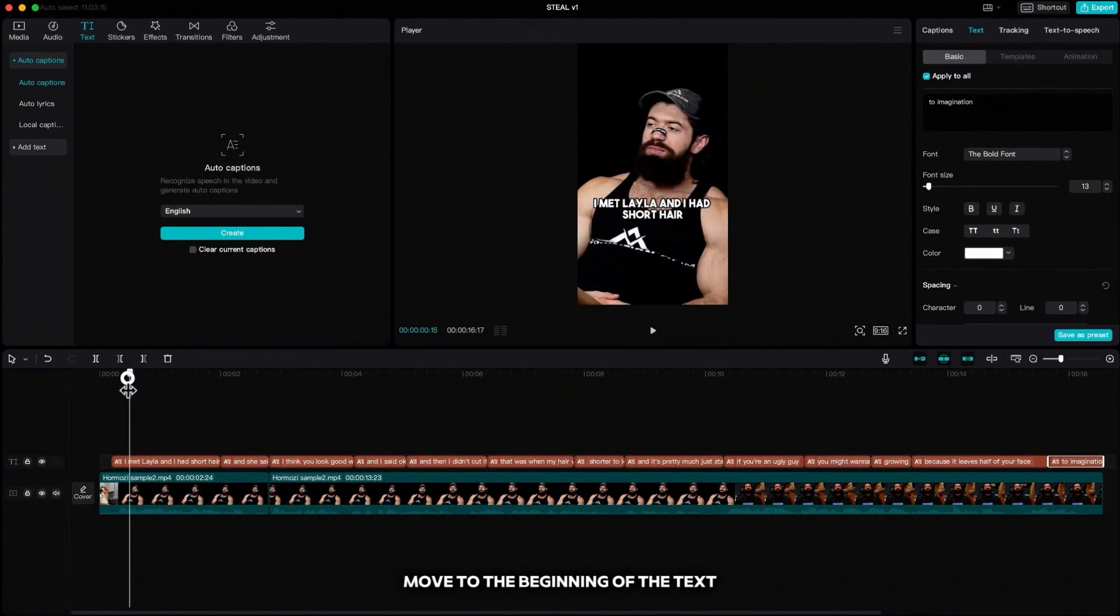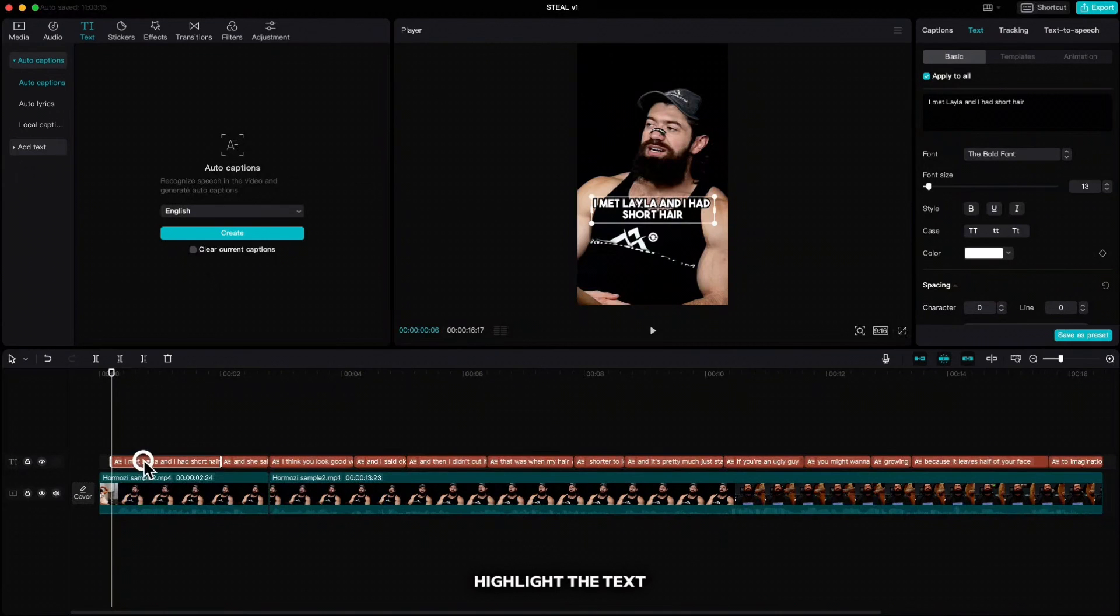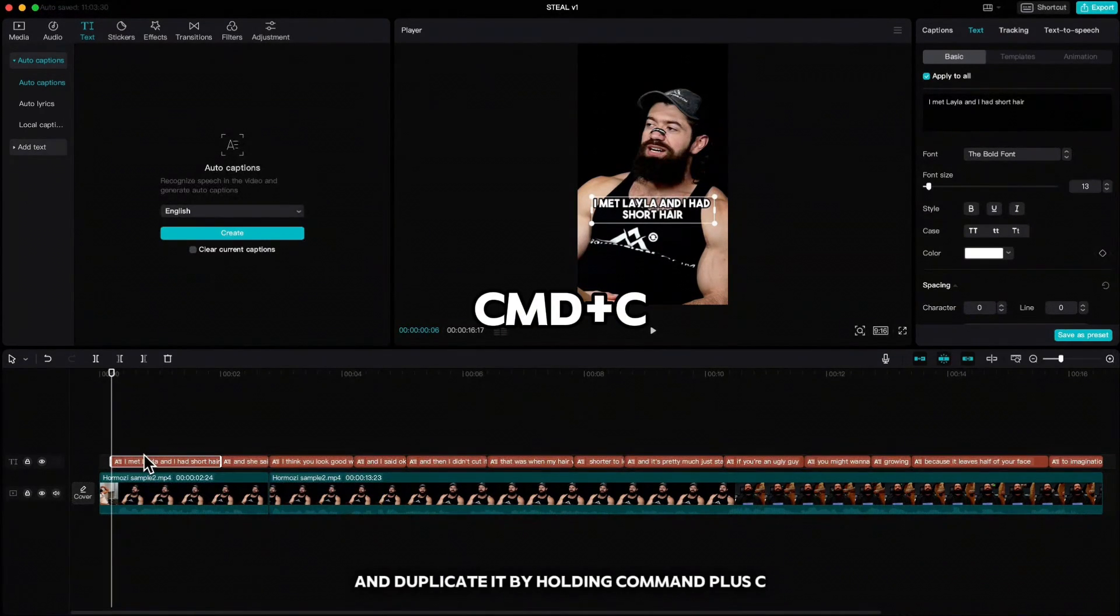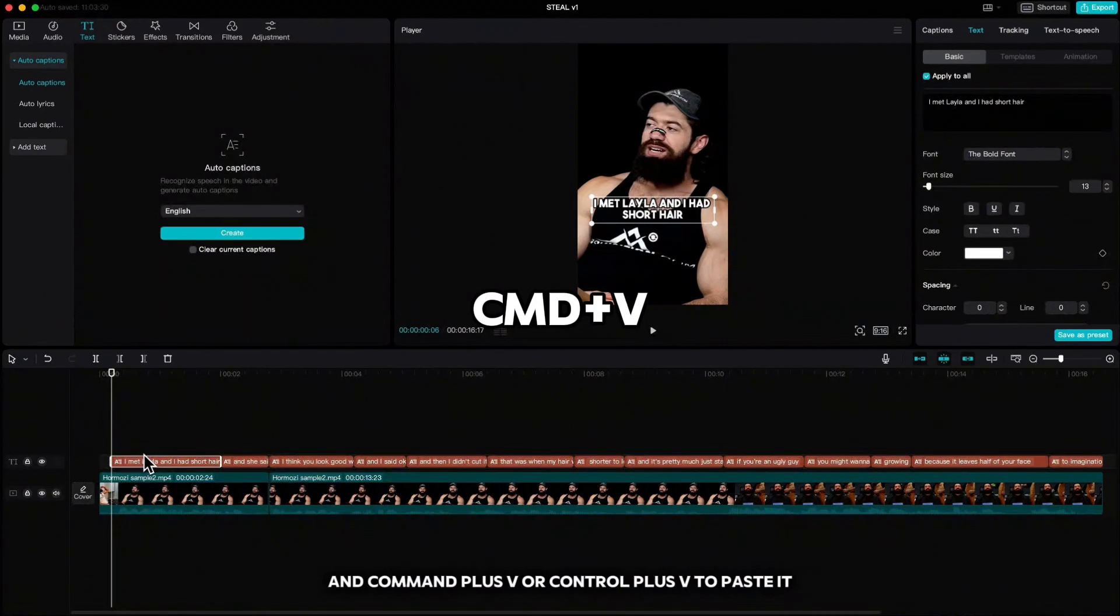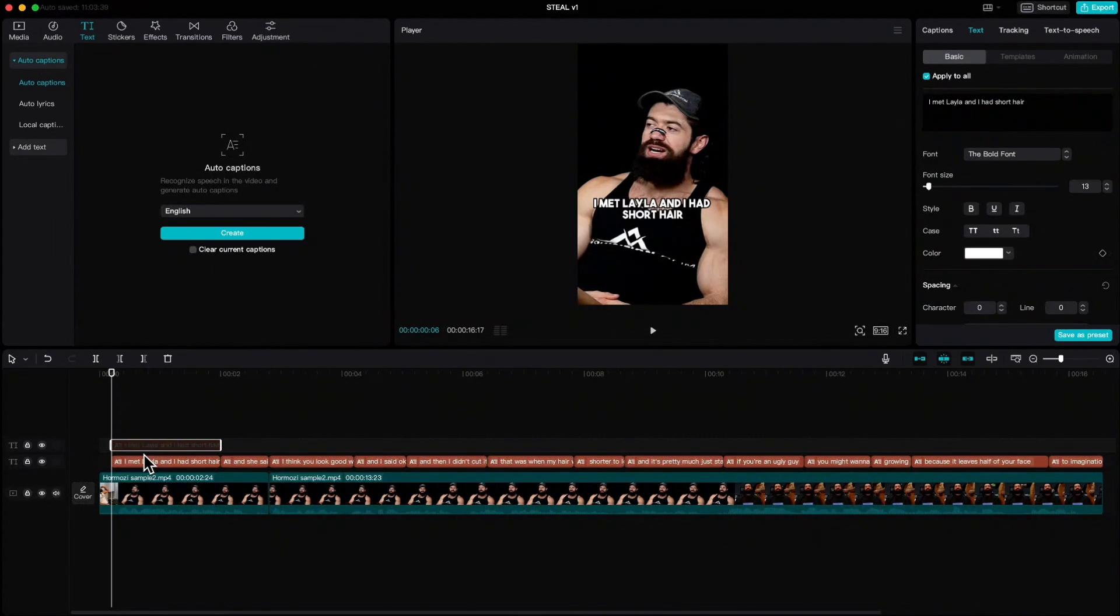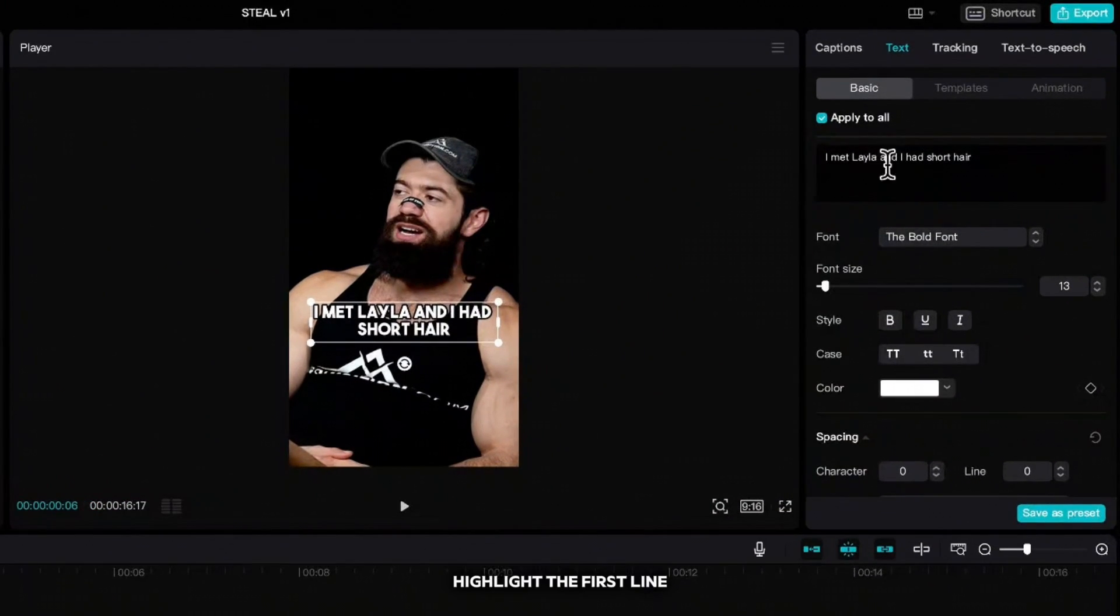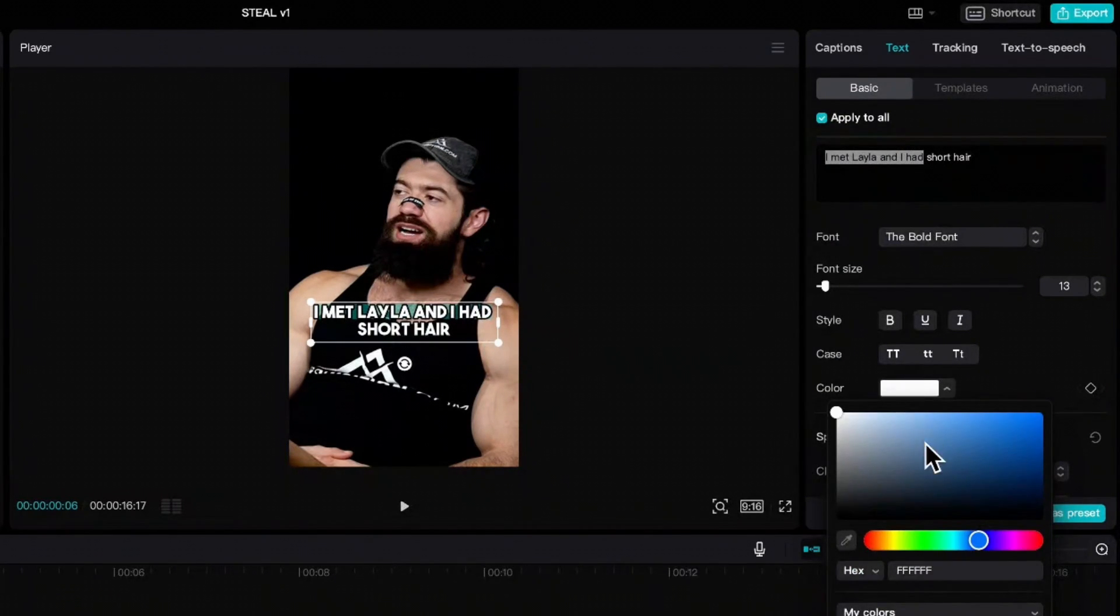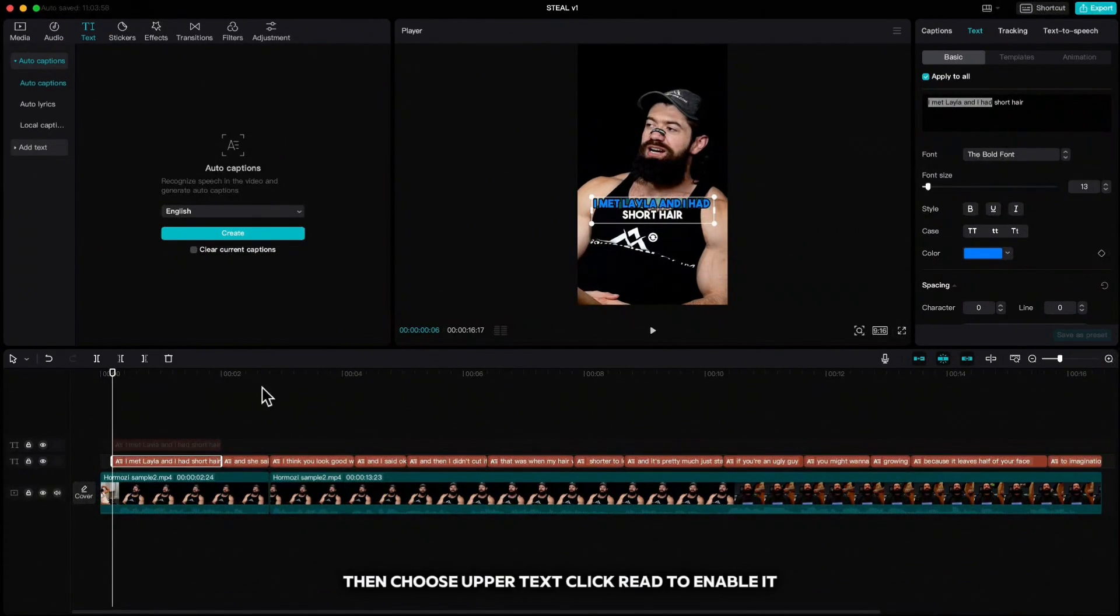Move to the beginning of the text, where you want to change the color, highlight the text and duplicate it by holding Command plus C or Control plus C to copy and Command plus V or Control plus V to paste it. Click on V to disable it, choose lower text, highlight the first line and I'm going to change the color.